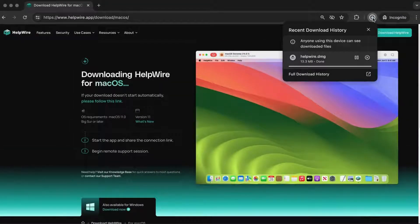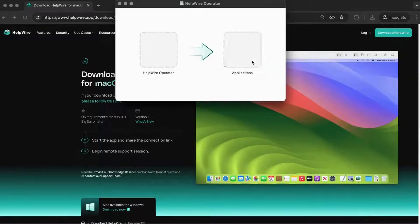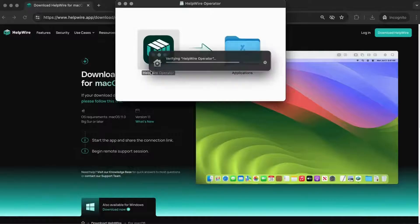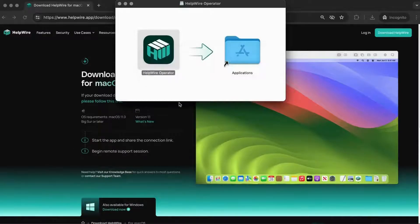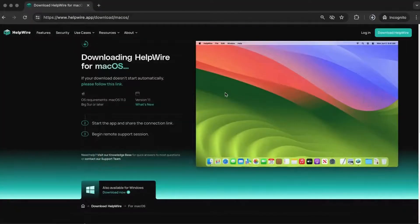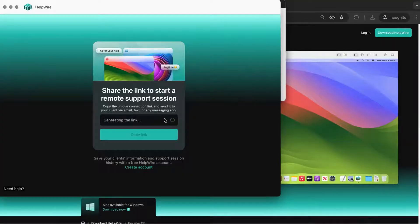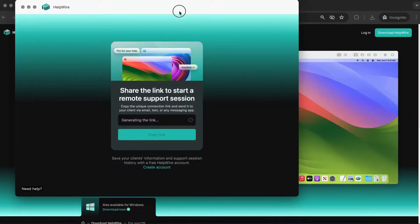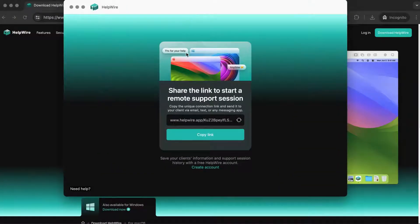Note, the following steps will be demonstrated using the macOS platform. Once the download is complete, launch the HelpWire operator application.